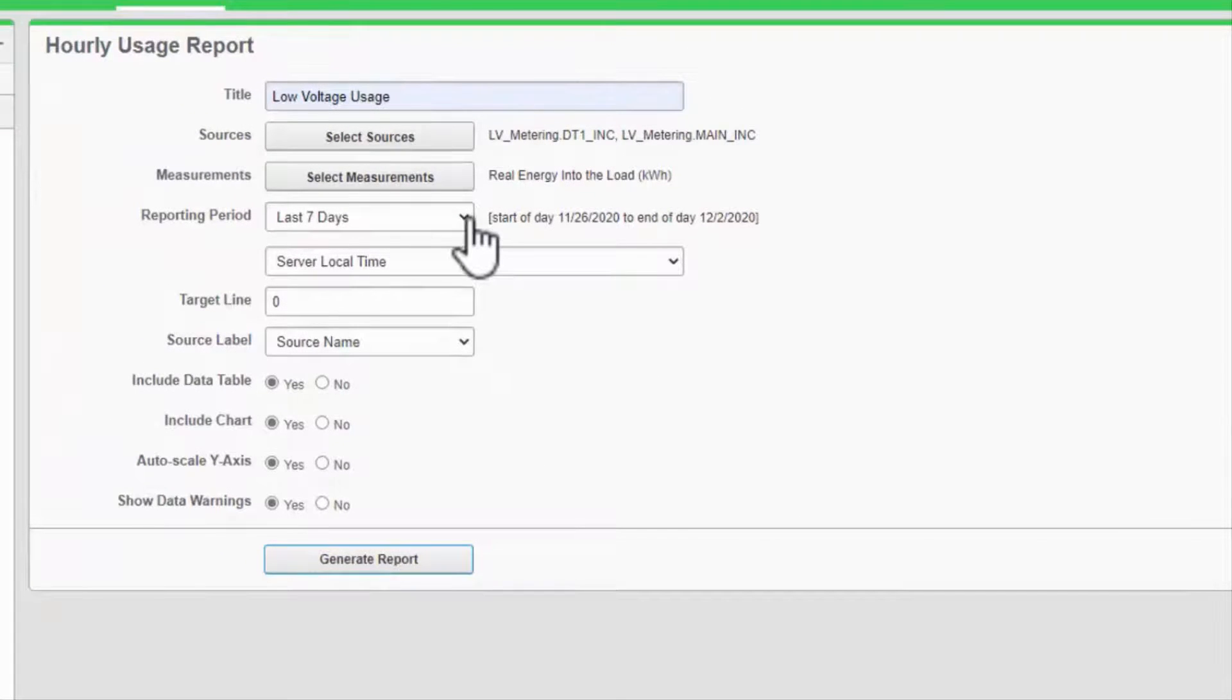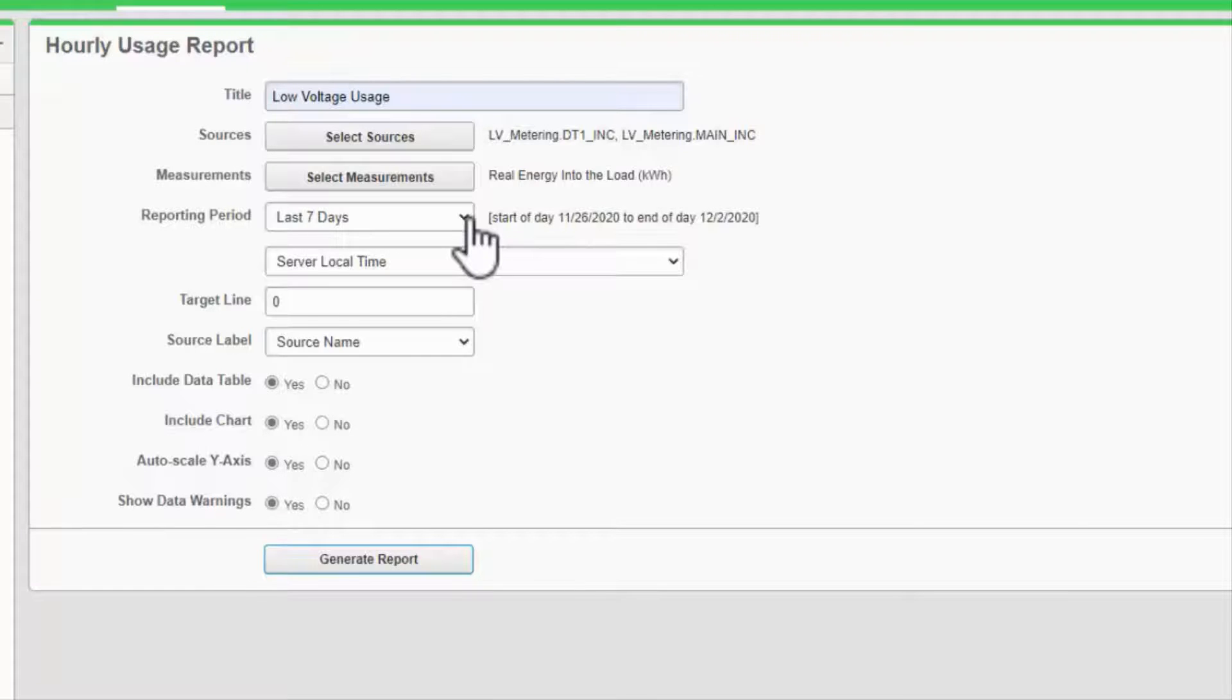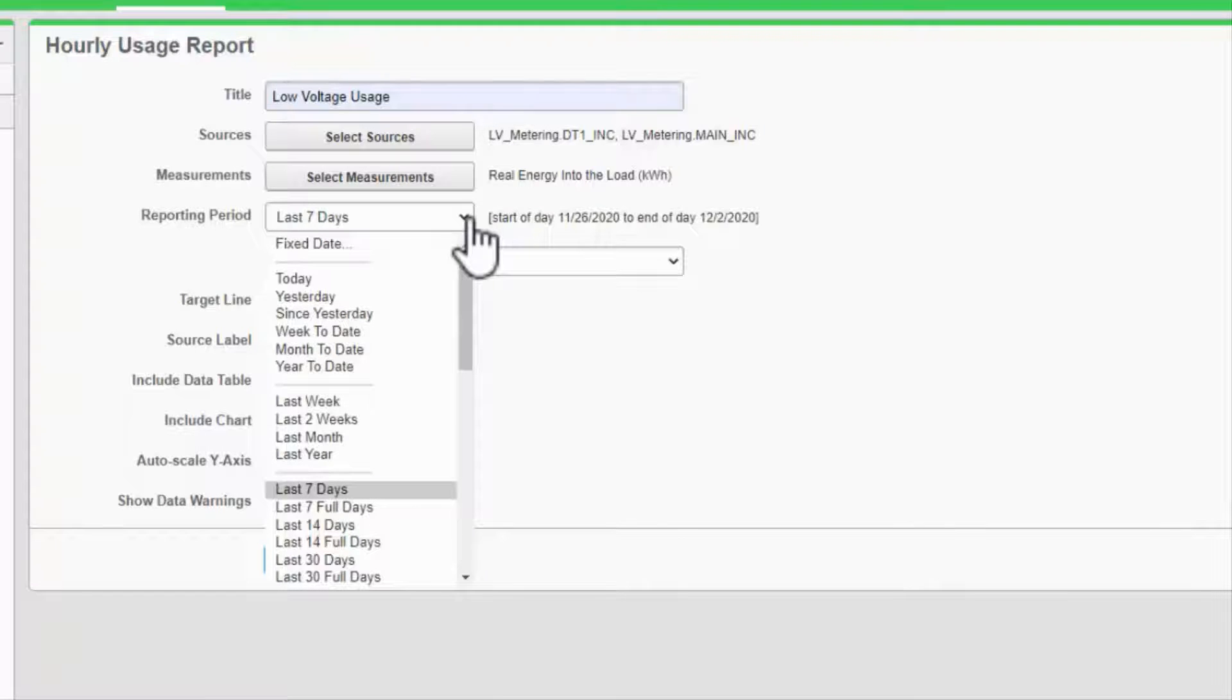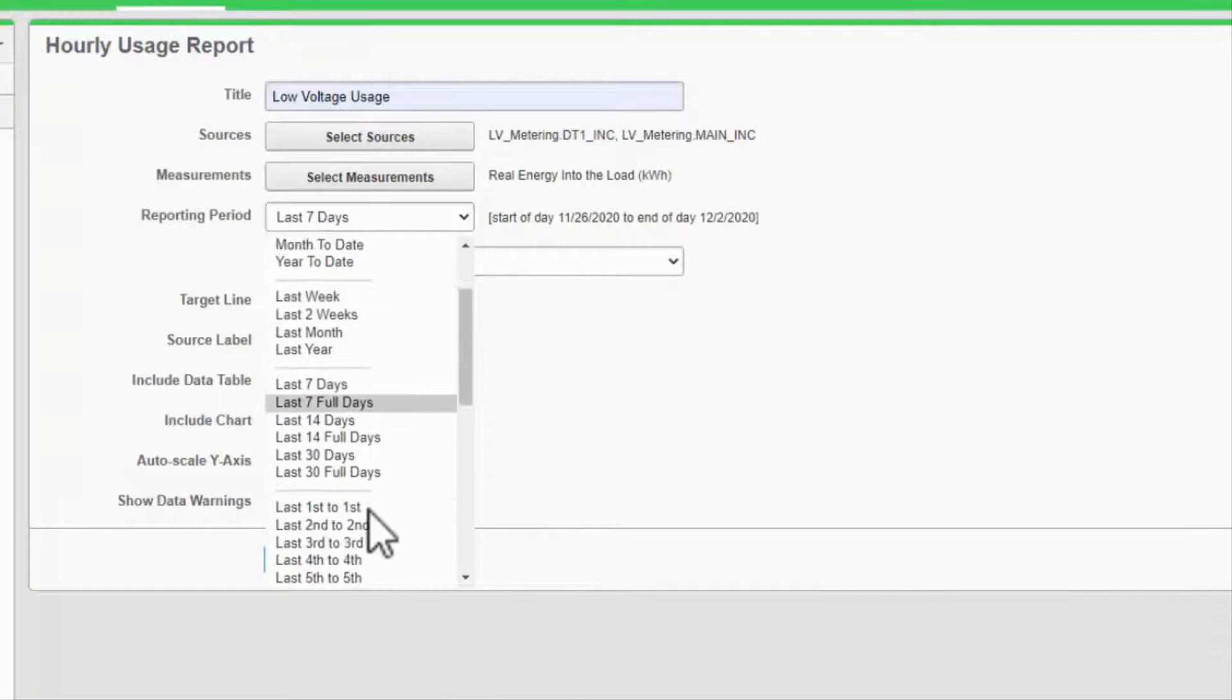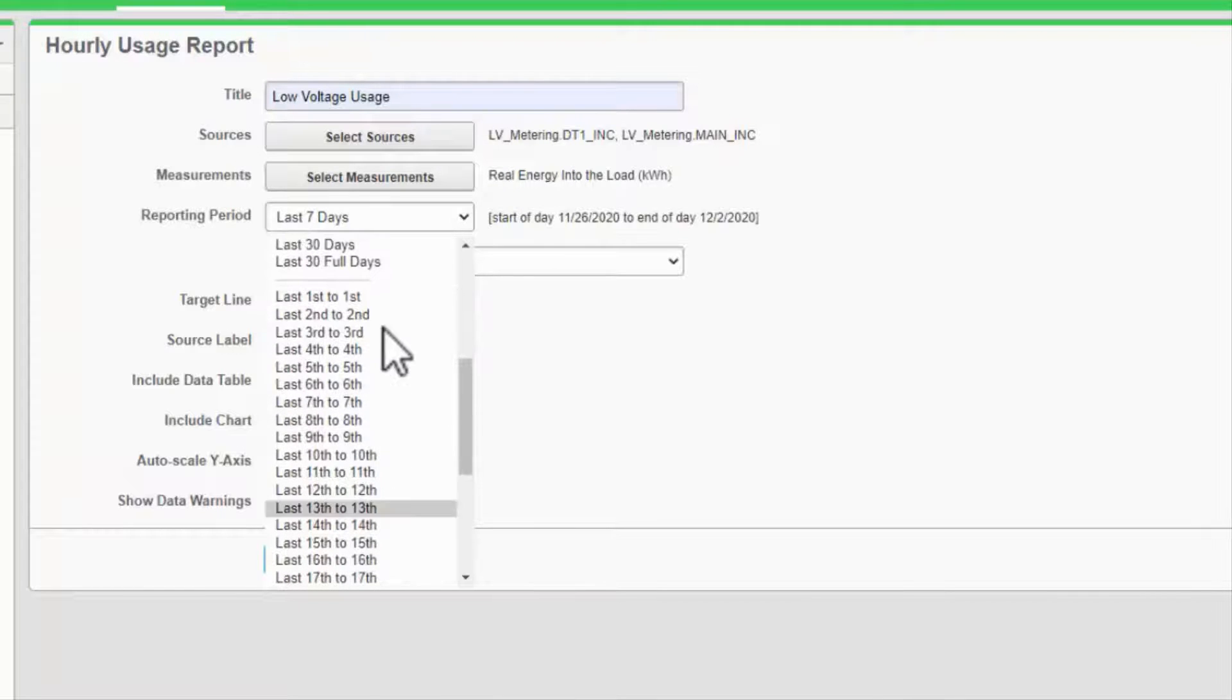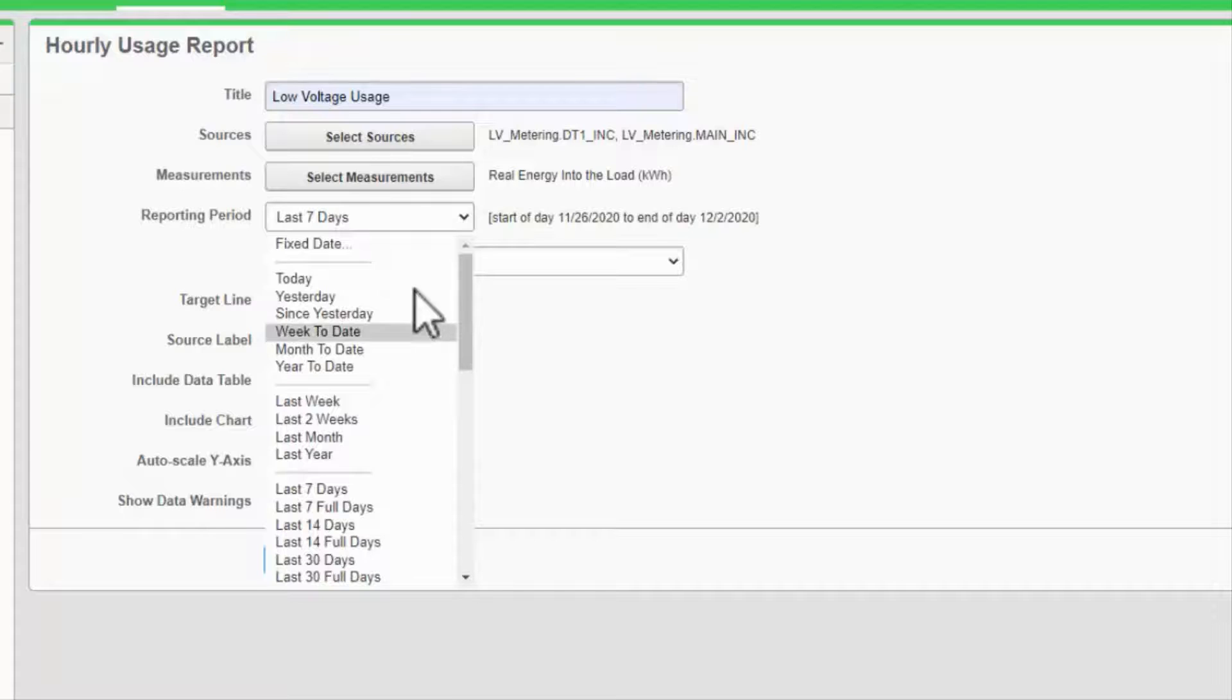The reporting period differs from the dashboards, in that this is not necessarily ending with the current time. I can run a report on last week, a specific calendar range, or a custom fixed date.